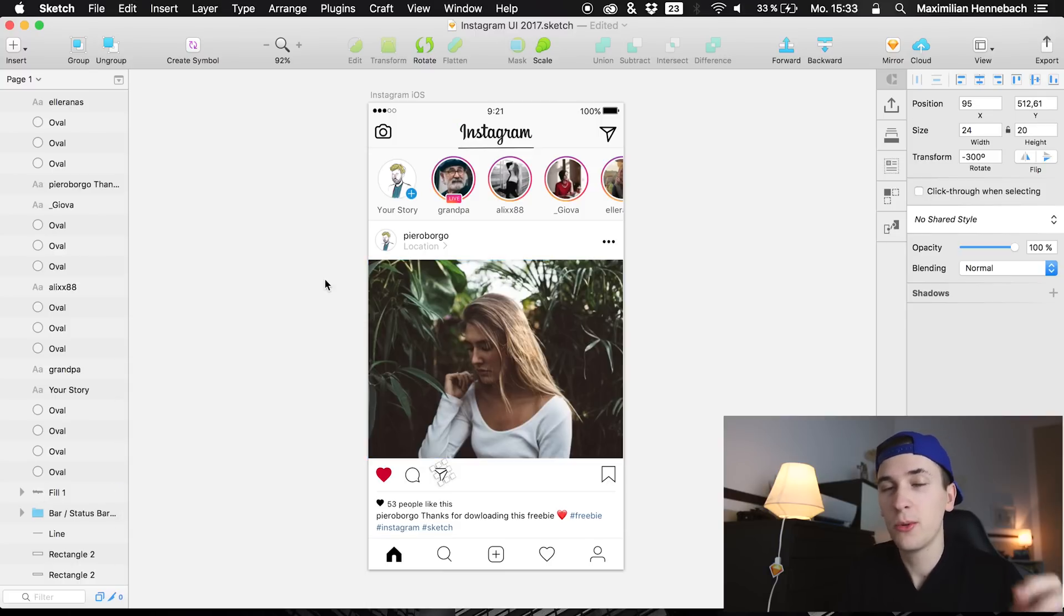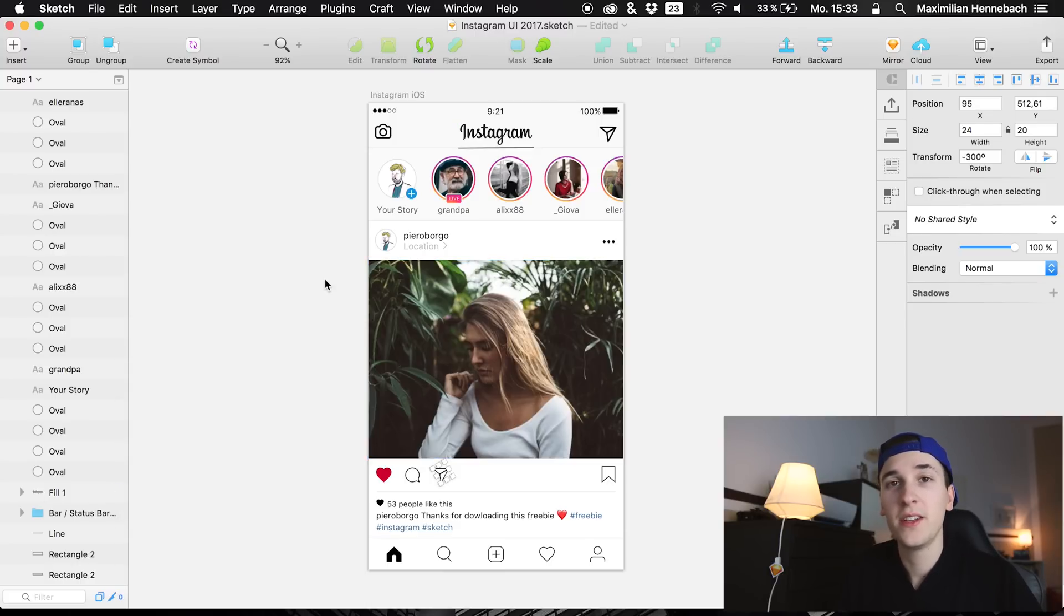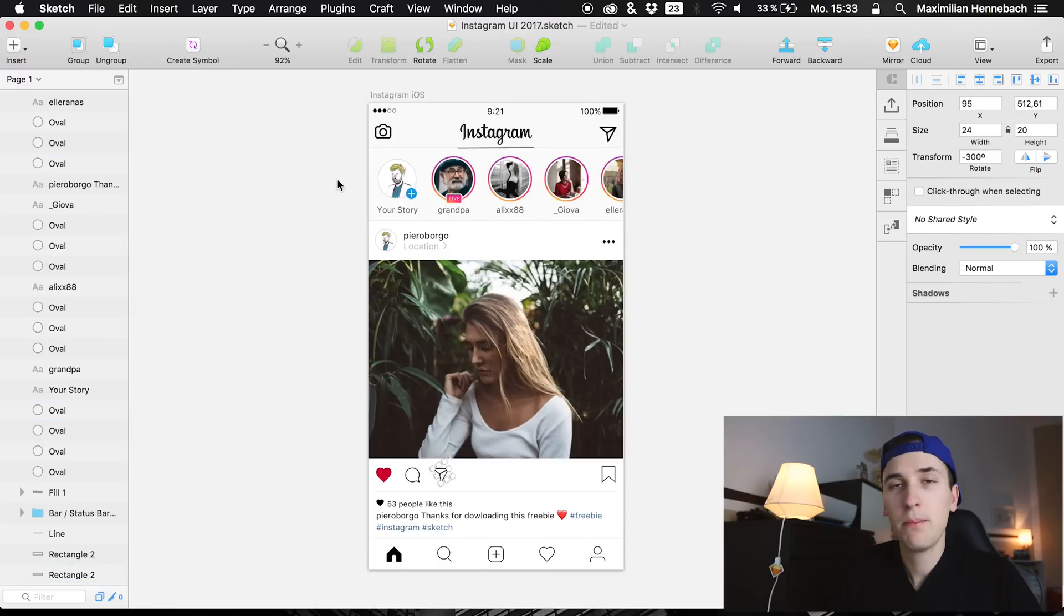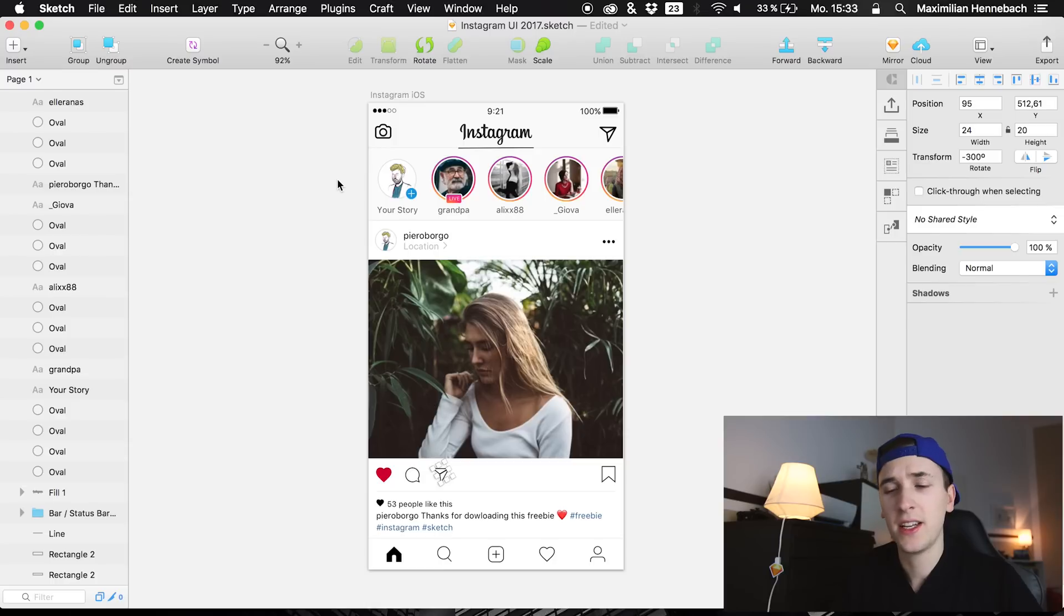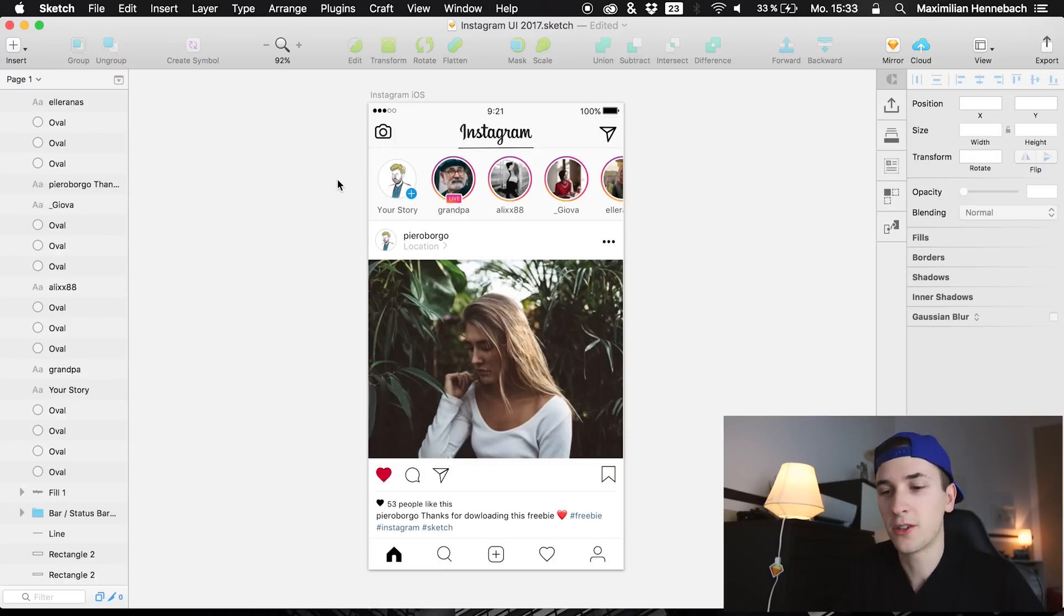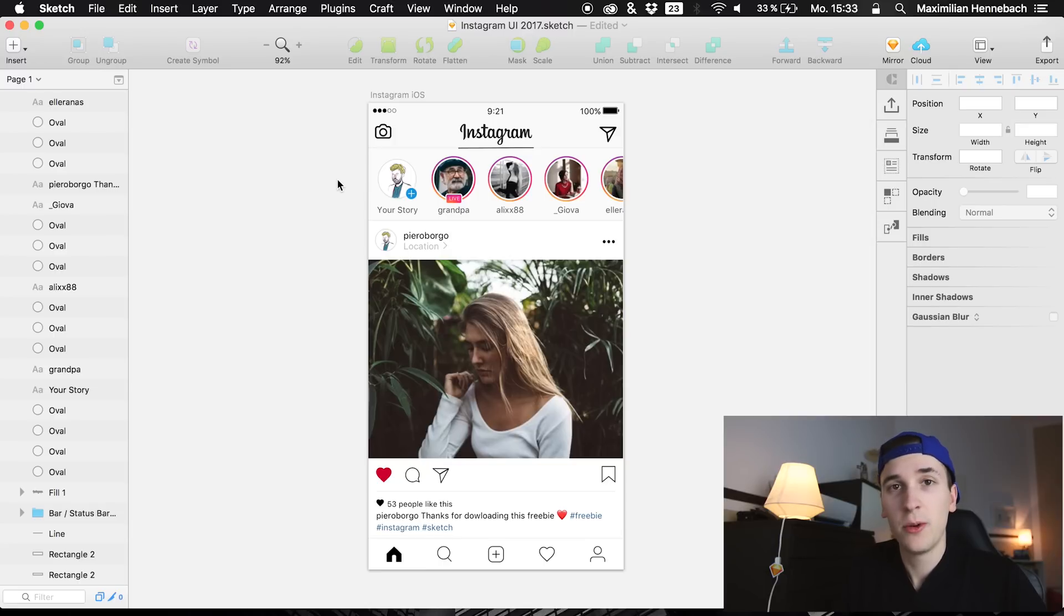What we are going to do right now in this video tutorial is to animate this top part which is really an essential part of the stories, which is an Instagram feature, and we are going to animate this in Principle.